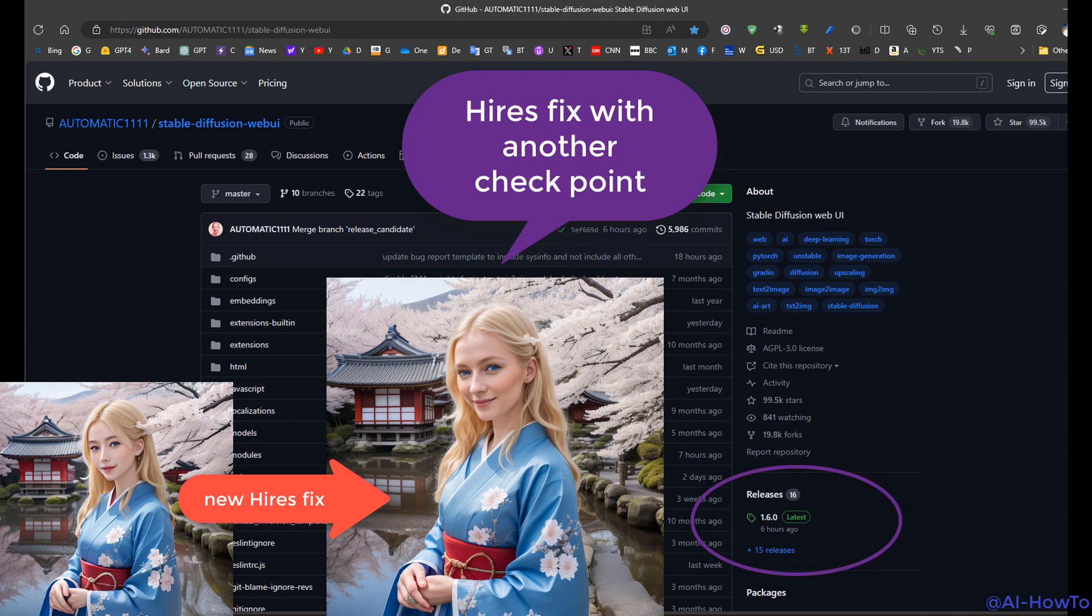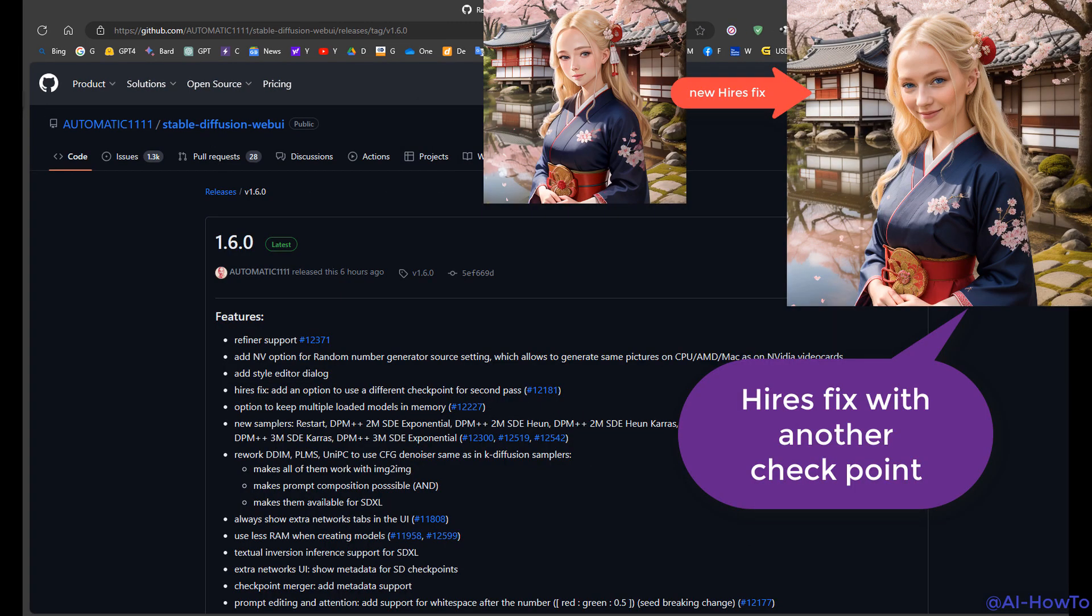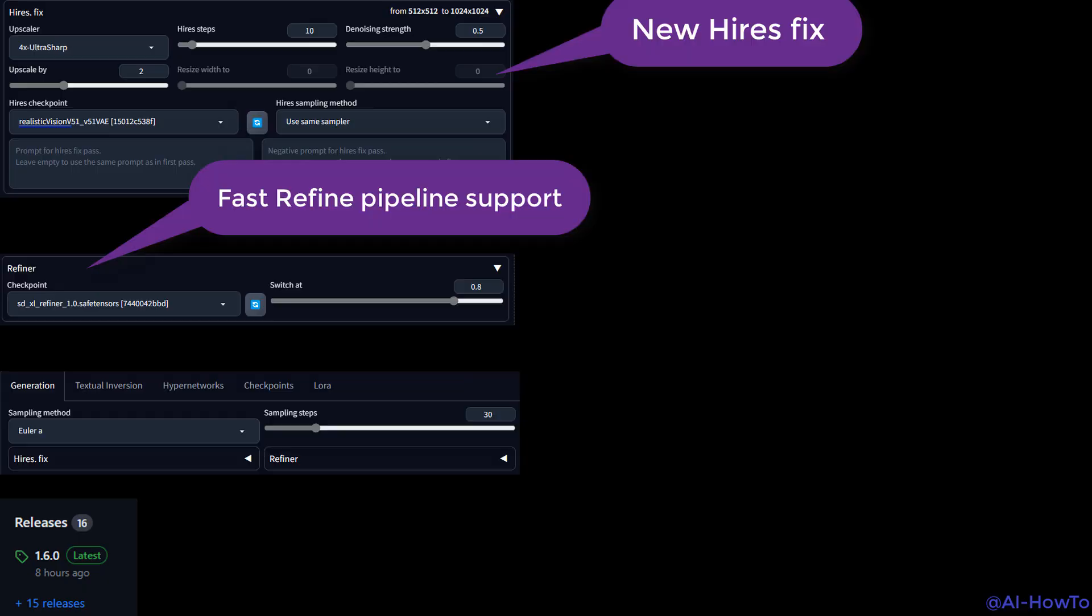Hello, this video will point out a few of the most important updates on Automatic1111 version 1.6, which was commented today. The first update is improved SDXL refiner usage and high-res fix.